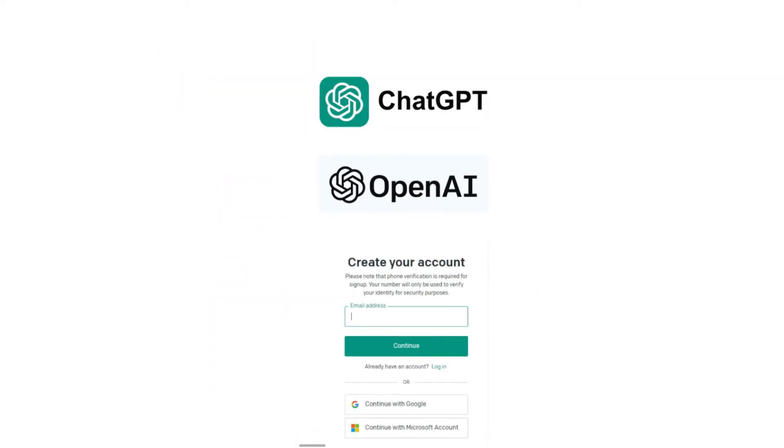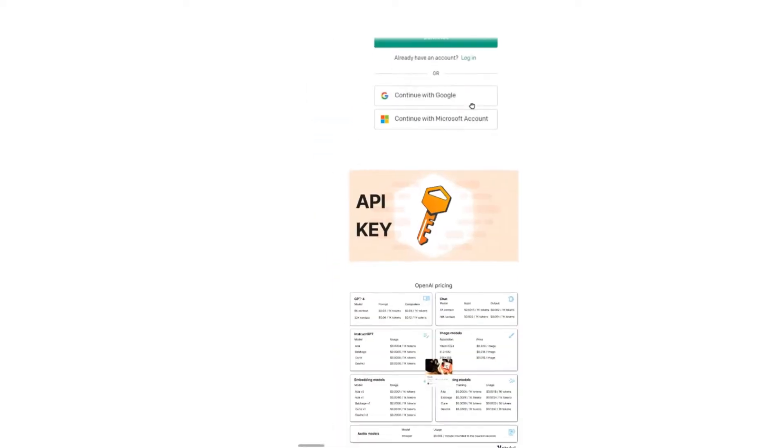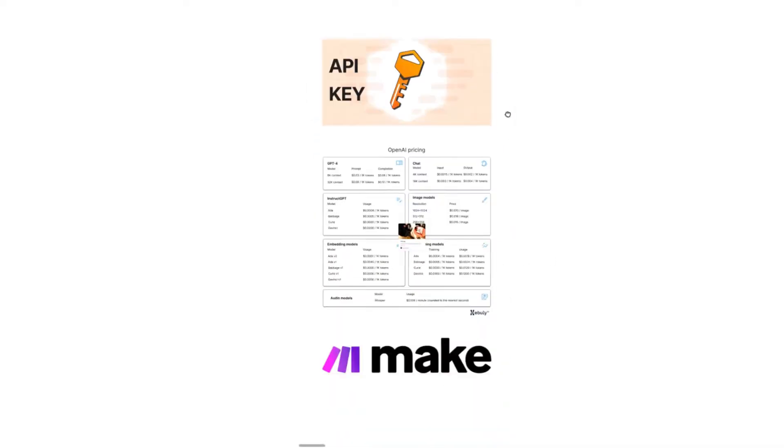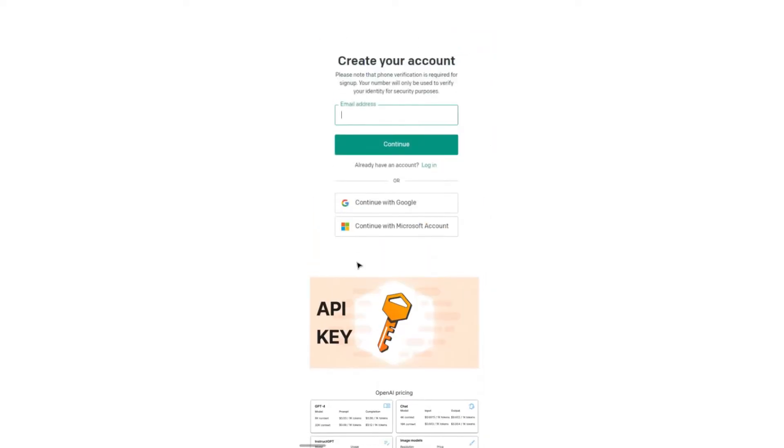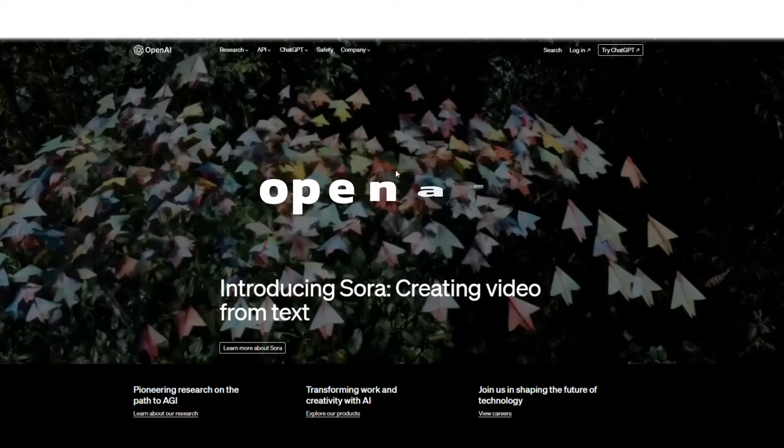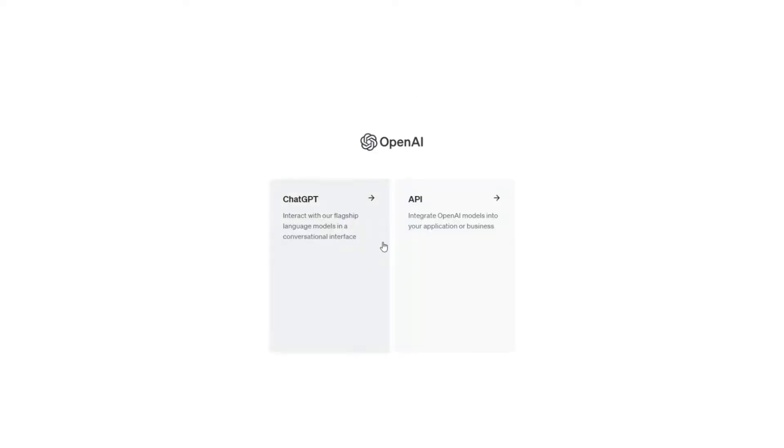So the first thing we want to do is head over to openai.com, create an account, then we're going to get that API key and insert it in make.com, so let's go ahead and do that. Once you open up openai.com, all you're going to want to do is head over to the top right hand side where it says login. If you don't have an account, you'll have to log in first or create an account.